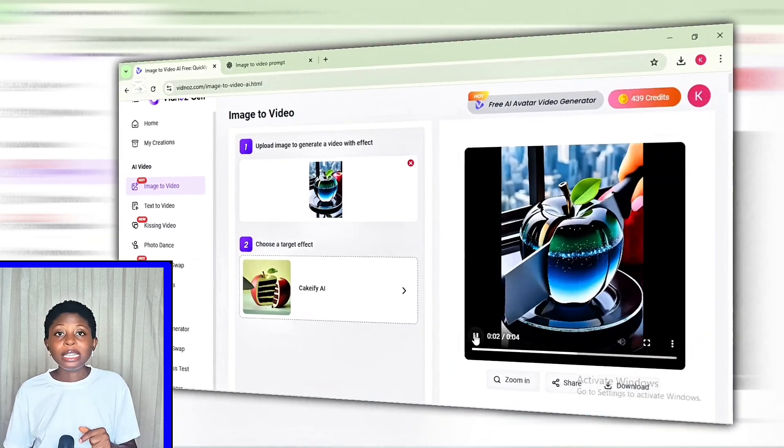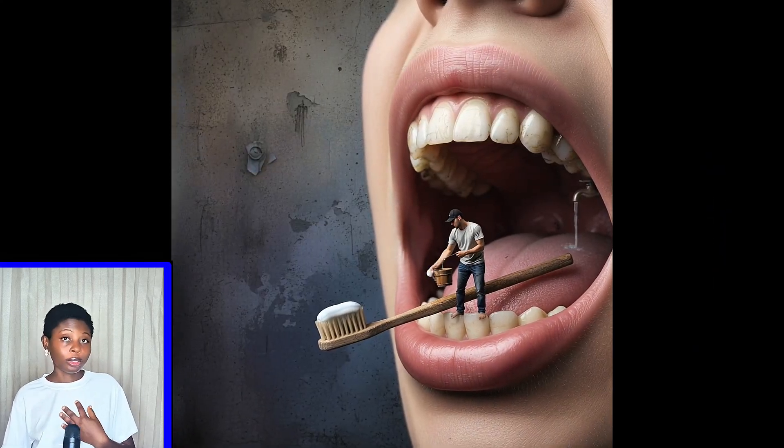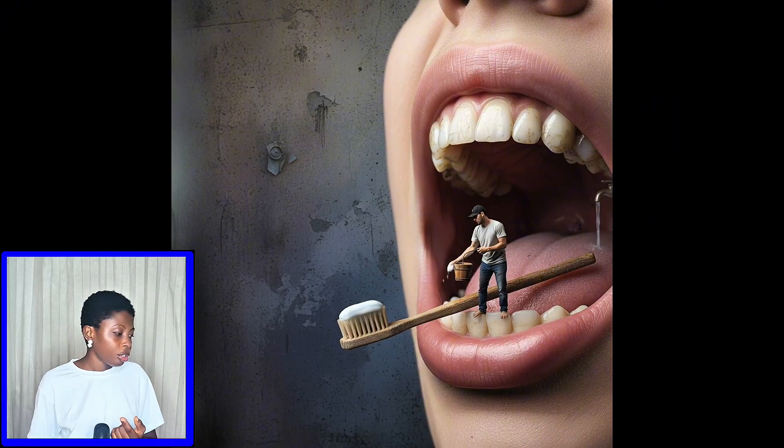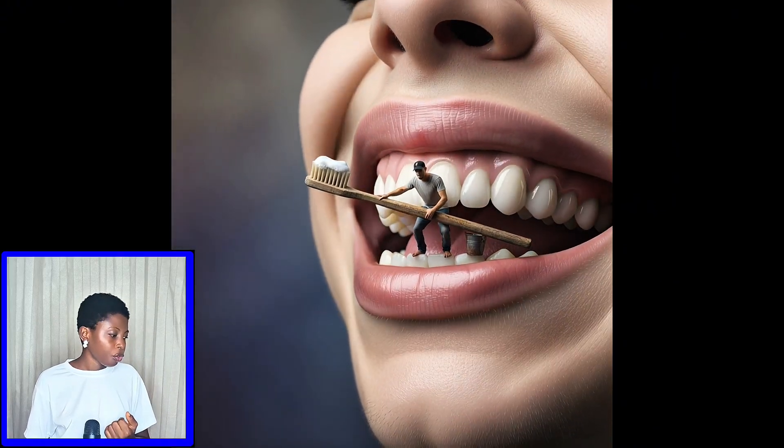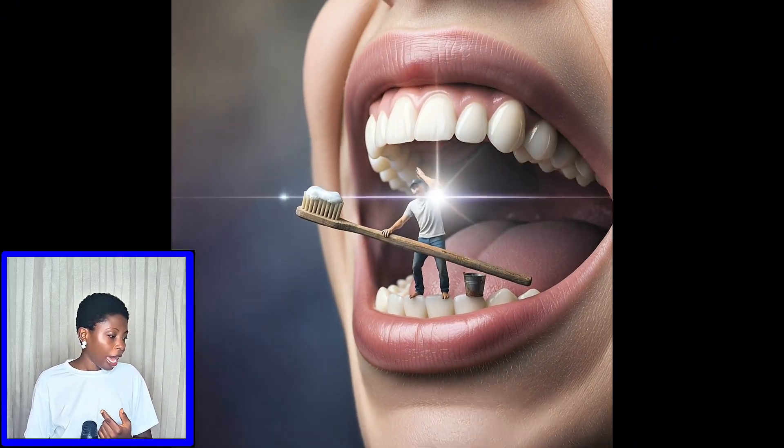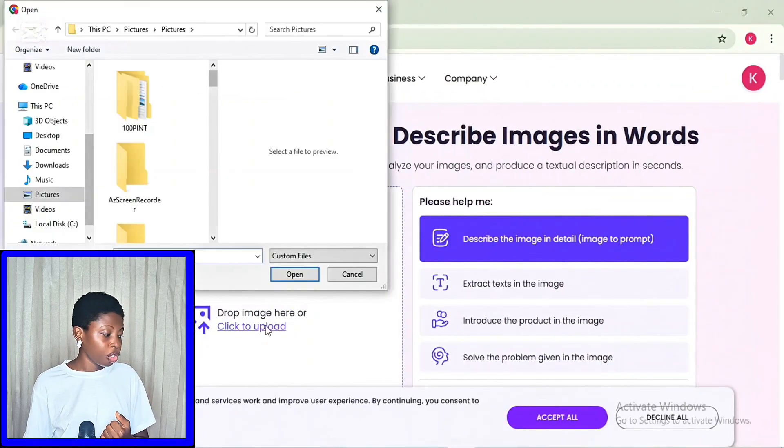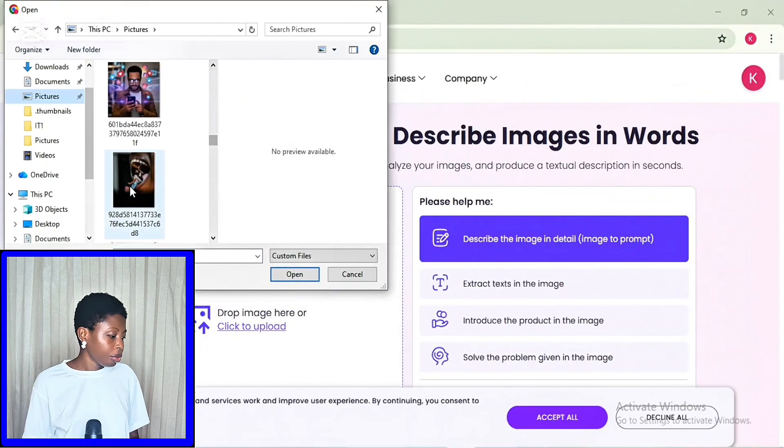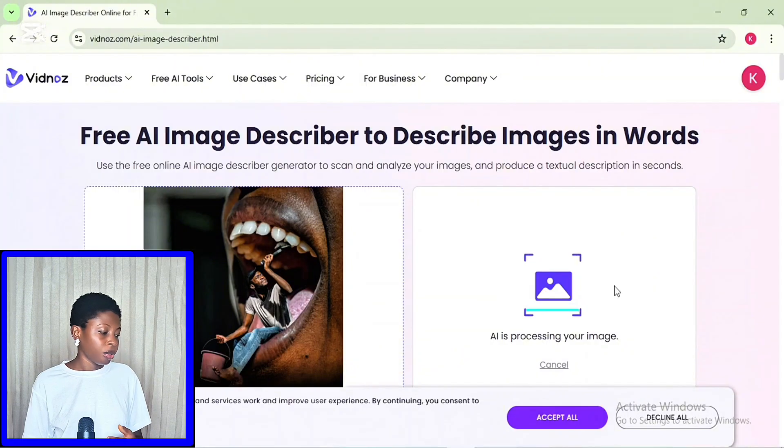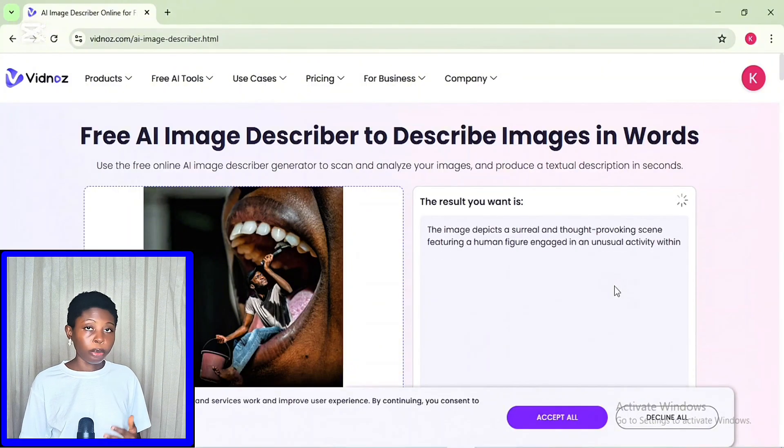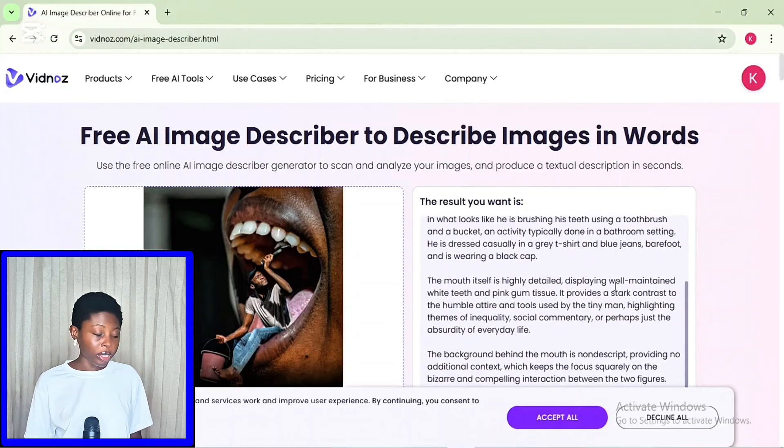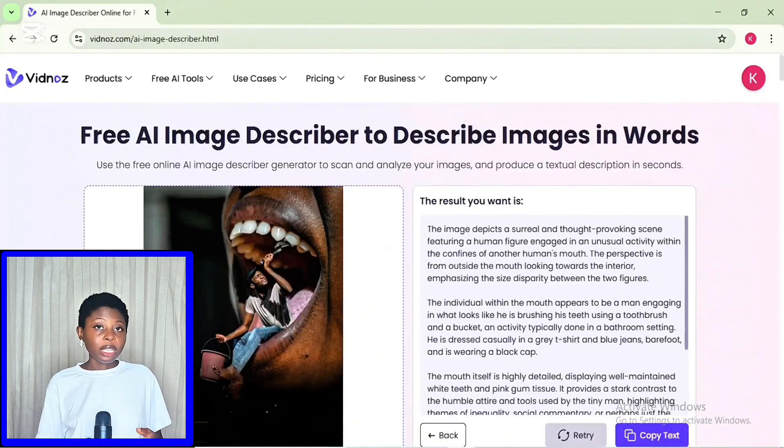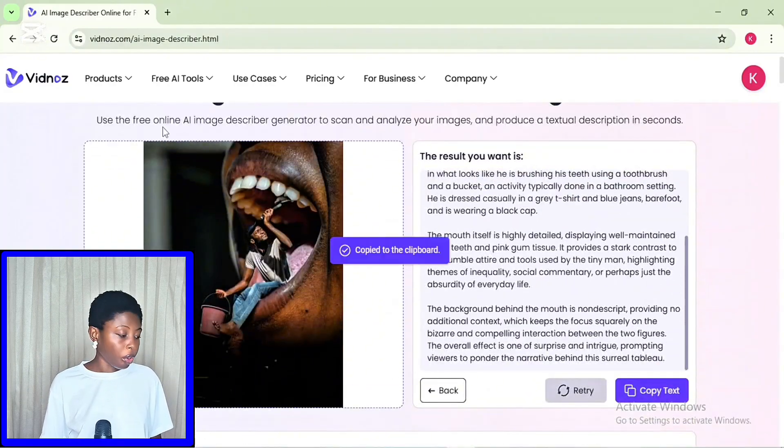So lastly, let's see how to generate this particular video that actually caught my interest. So what I actually did to generate this video, I went to open the Vidnos image to prompt feature. So what you want to do is to add the image and it will automatically generate the prompt for you. Then you just go ahead to make use of it. So now that the Vidnos image to prompt has generated a prompt for us, the next thing I want to do is to go to the Vidnos image generator tool.